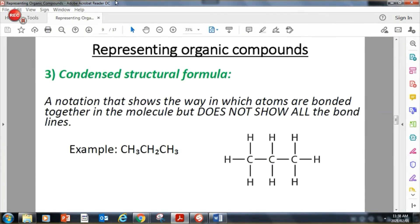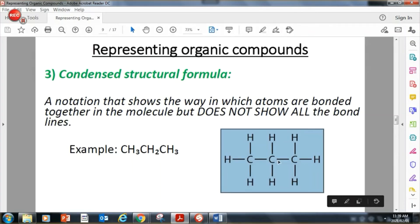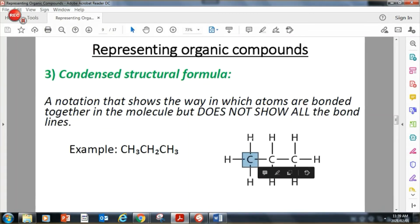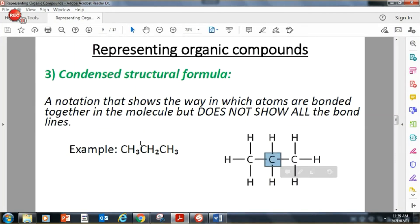The last way of representing an organic compound is with a condensed structural formula. It's like a structural formula but a condensed version — it doesn't show the bond lines. If this structural formula has 3 carbons and 8 hydrogens — C3H8 — the condensed structural formula would be CH3CH2CH3. The first carbon is attached to 3 hydrogens, so CH3; the second carbon has 2 hydrogens, so CH2; and the last carbon has 3 hydrogens, so CH3.